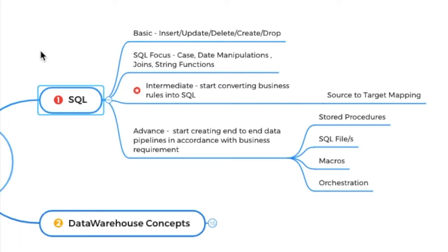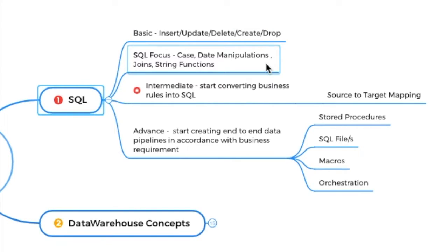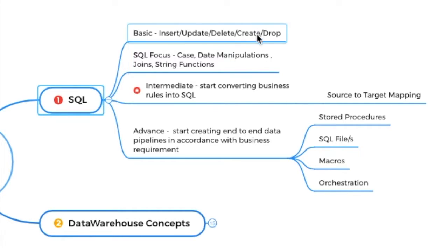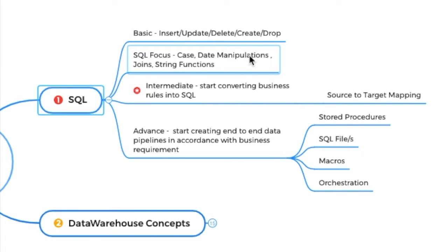Start with the very basic concepts like insert, update, delete, create, drop. You want to focus on something specific in SQL other than these statements, focus on case statements, focus on joins, focus on date manipulation and string functions. Now, if you cover these two, I think you should be comfortable in writing SQL queries. So this is a very basic level.